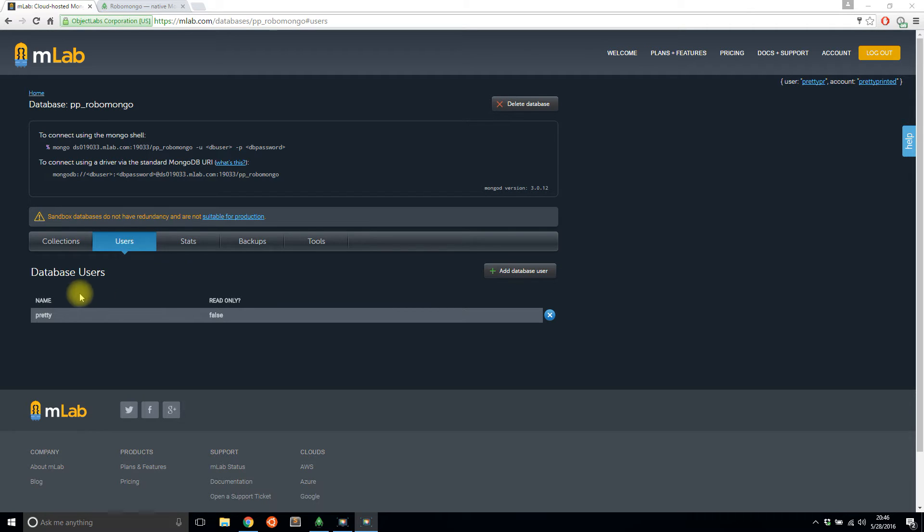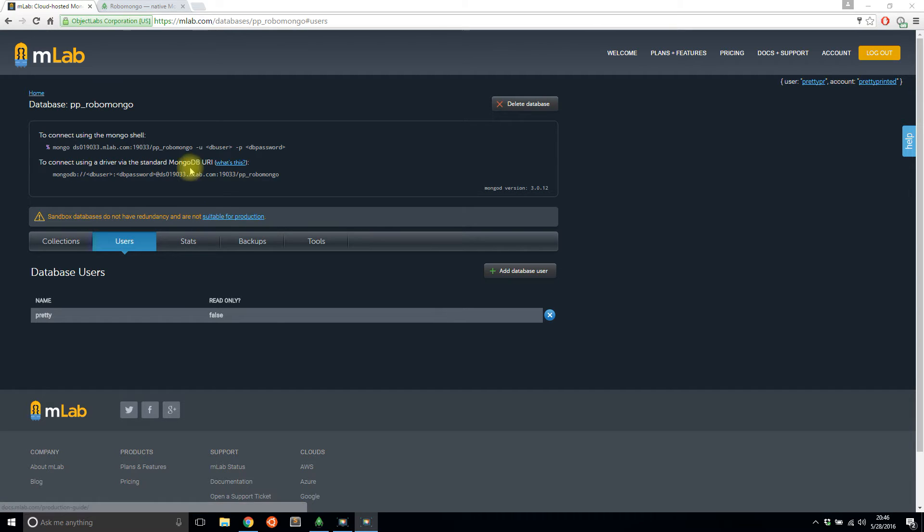And to demonstrate, I'll just create an MLab database, which I already have, and I'll show you how to actually use this tool.